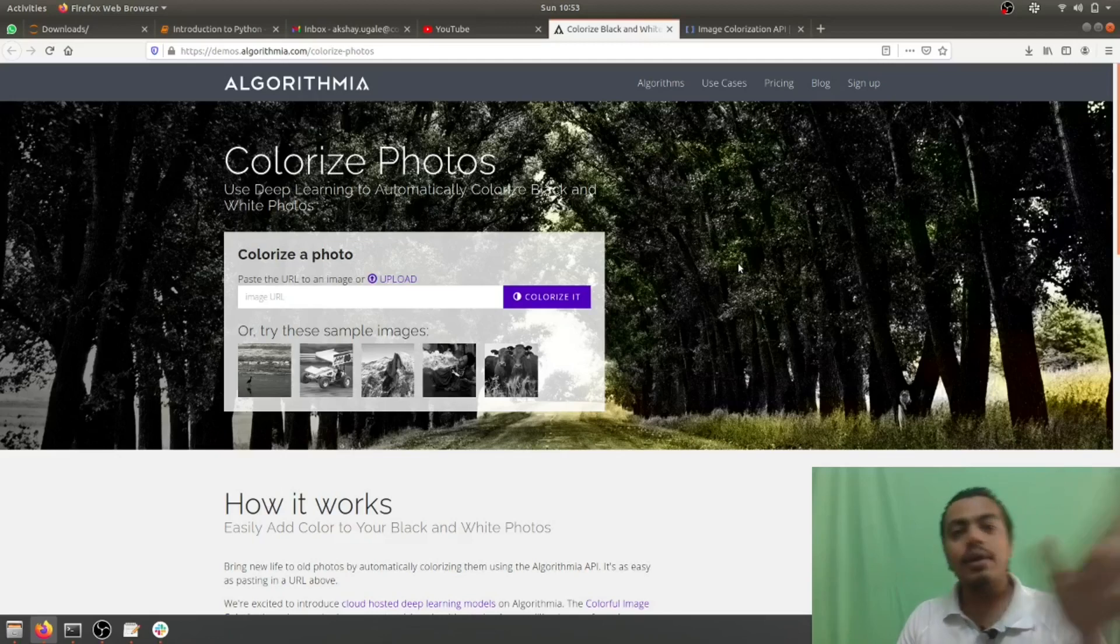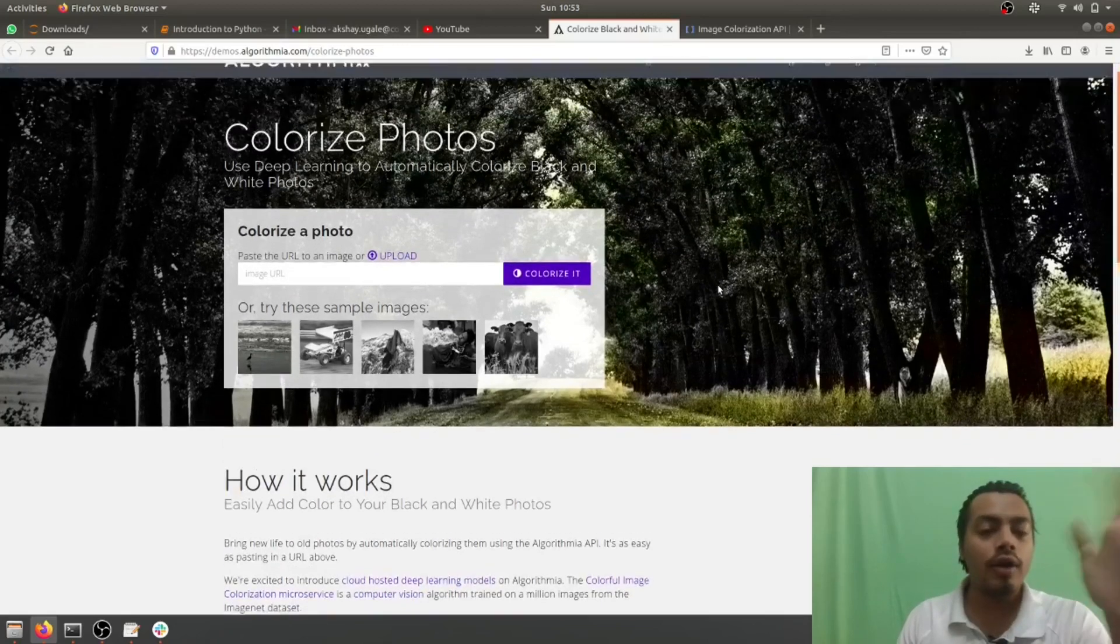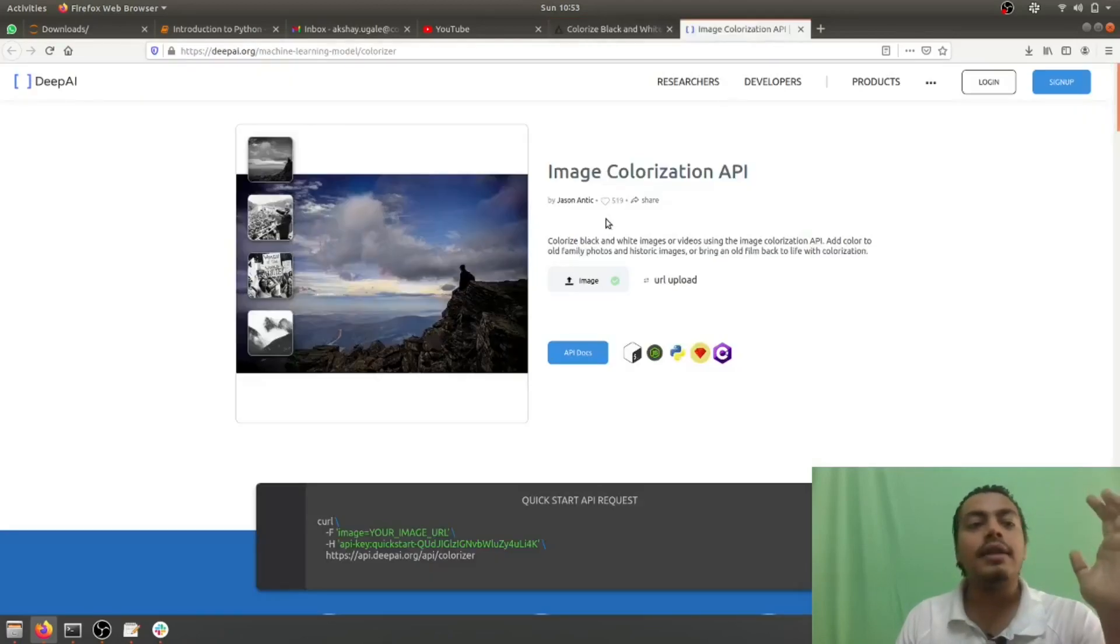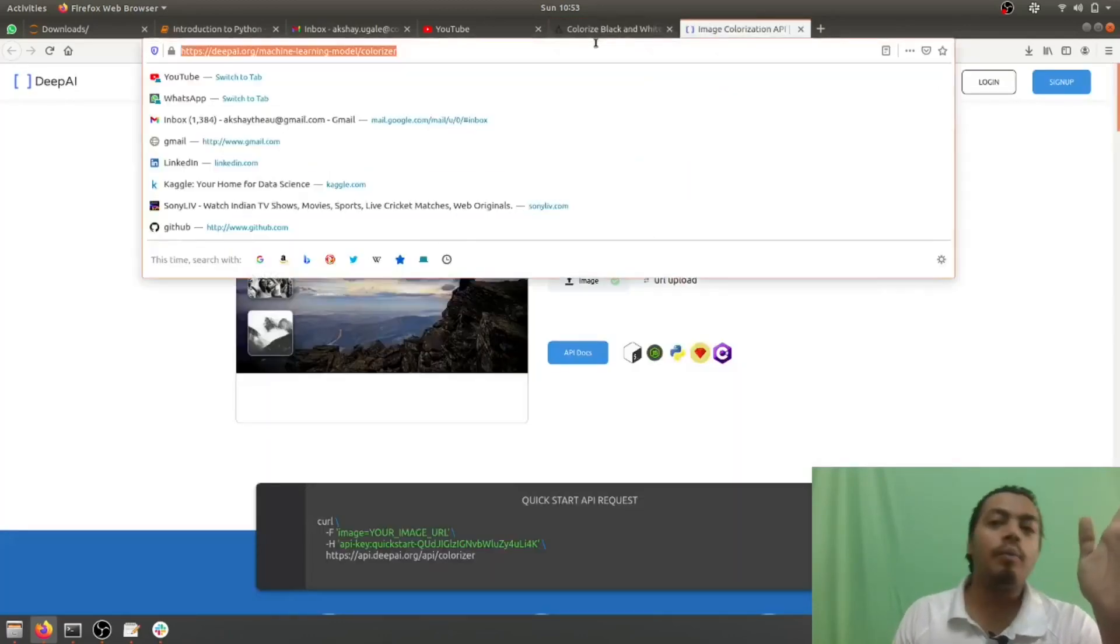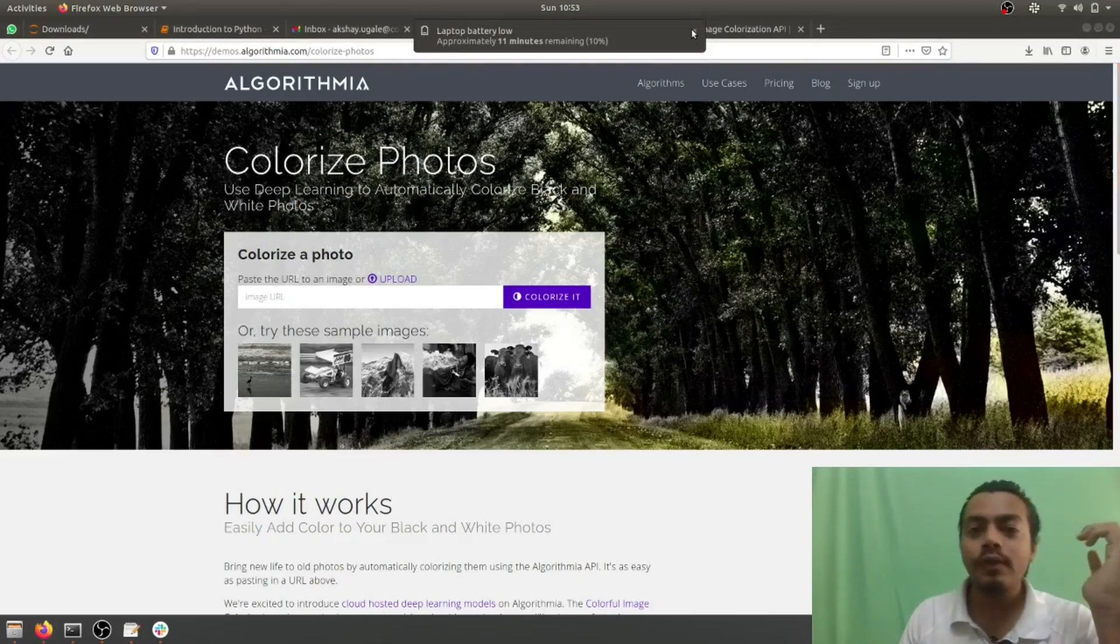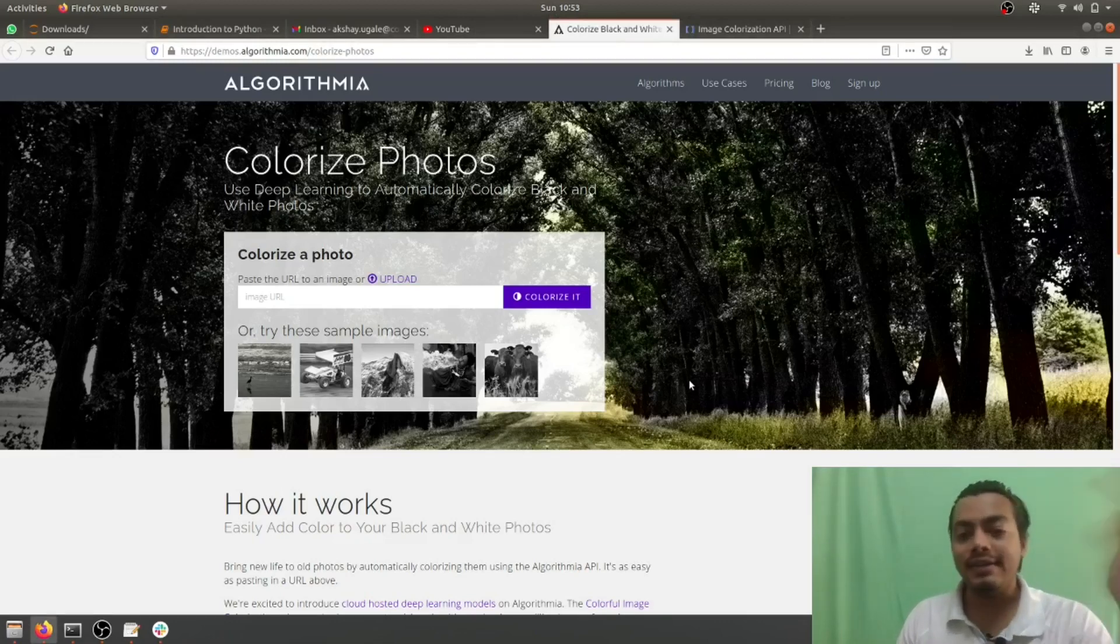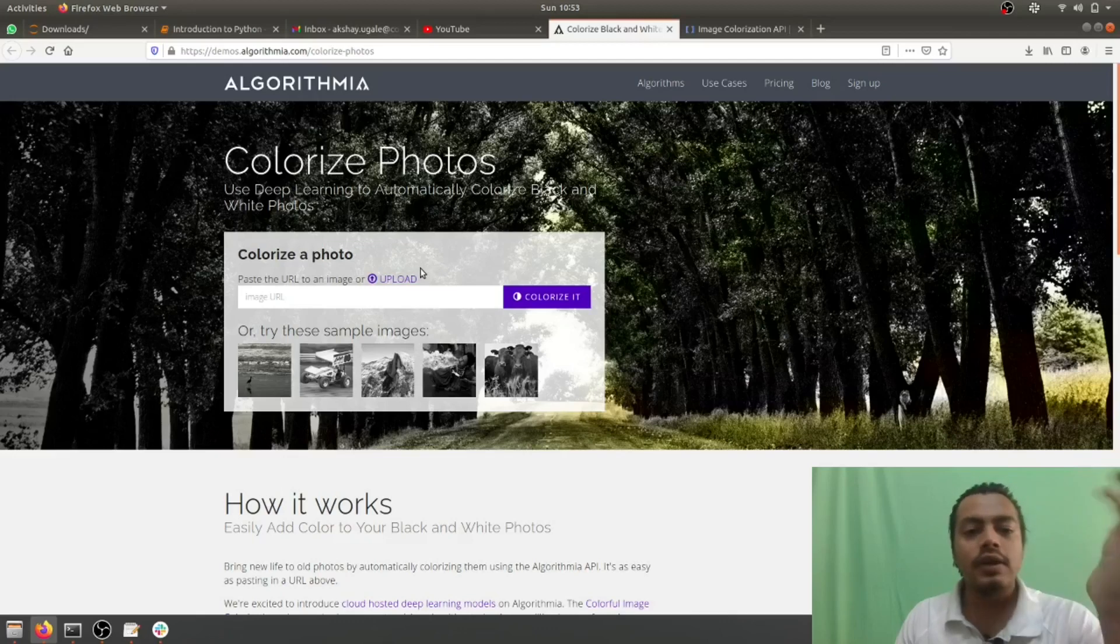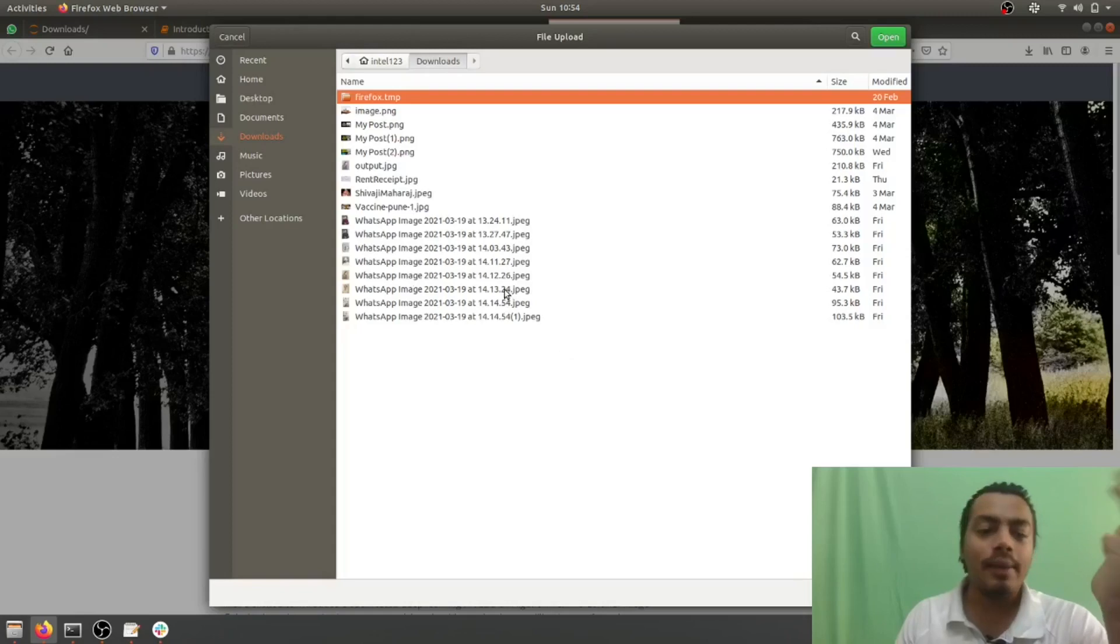So currently in the market, one of the most popular companies which does this job is Algorithmia. Algorithmia is one of the company and the other one is DeepAI. So I have tested both these APIs and I'll definitely share with you the result of how it works. It's really cool, let's get started. Okay, so first we'll be checking Algorithmia. I'm on the website, I'm clicking on upload and I'll be picking any black and white image.